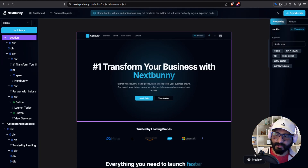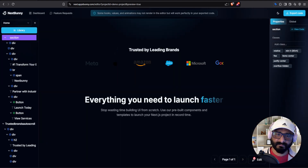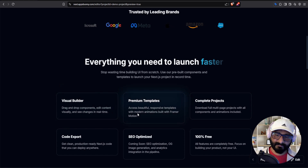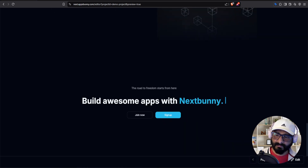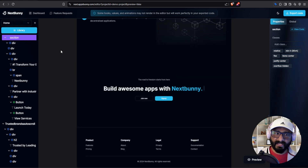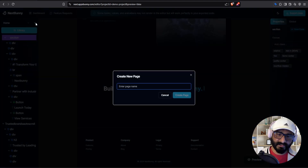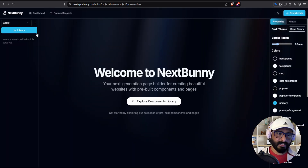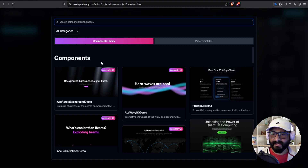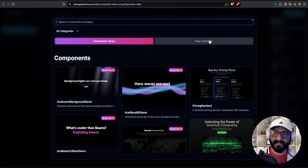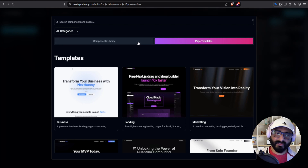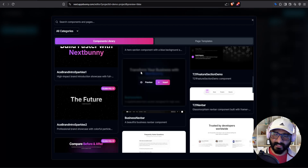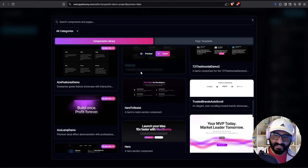If you are happy with the changes, you can preview and see how your exported code will look. You can also add multiple pages — for example, let's say I would like to add an about page. I can go to the library and build this page component by component or directly import a template, whatever your preference. In this case, let's say I would like to build this component by component — I can check the components I like before importing.